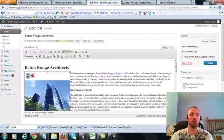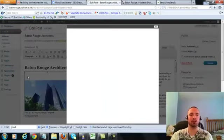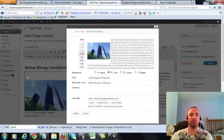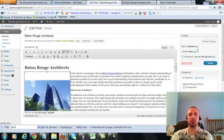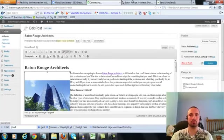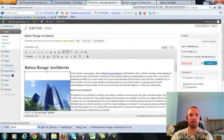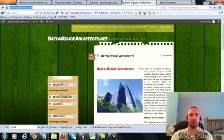Now I'm going to make sure I have my image alt text in here correctly. Hit on the picture there, my alt text right here is Baton Rouge Architects, that's what we want, it's already in there. So I'm going to go ahead and update this.